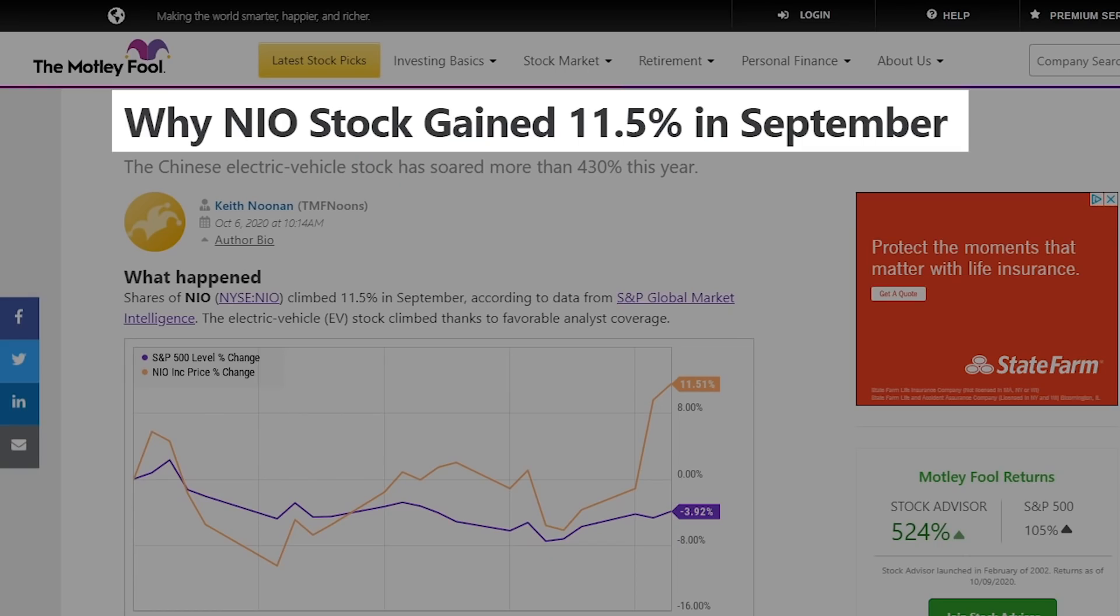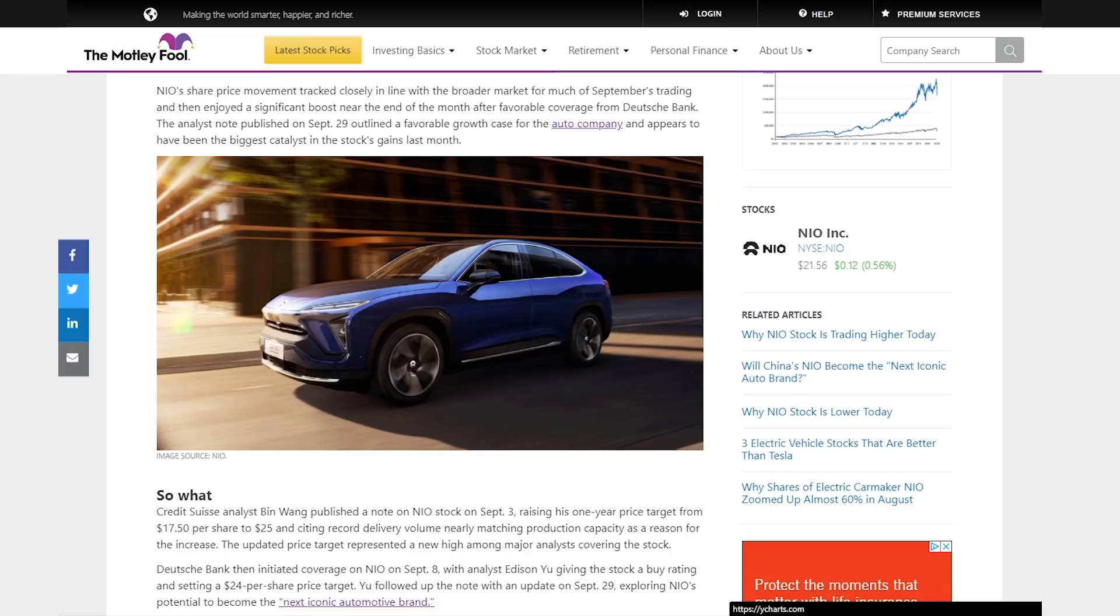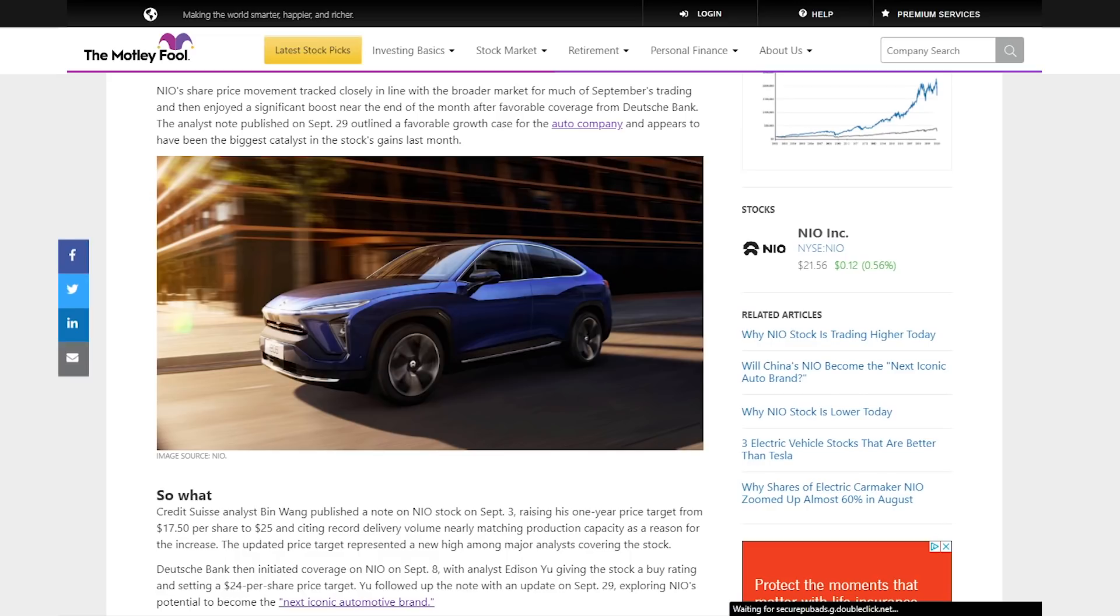So now I want to go over exactly why NIO gained 11.5% just in September. For most of September, NIO was tracking along pretty closely with the broader market and weren't really making big moves up or down. But then come towards the end of September, that's when things started to change. NIO got a boost because a German bank, specifically an analyst named Edison Yu, put out a new price target for NIO. He raised his price target up to $24 per share, and then around the end of September we saw NIO go up quite a bit.